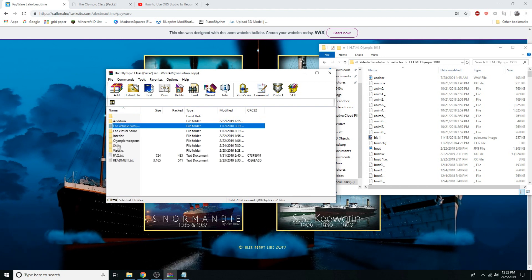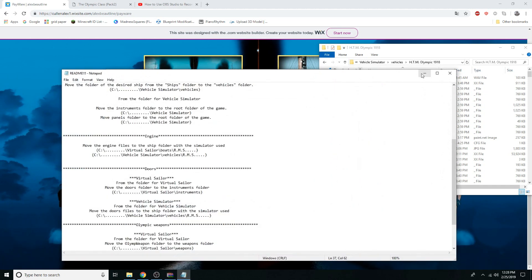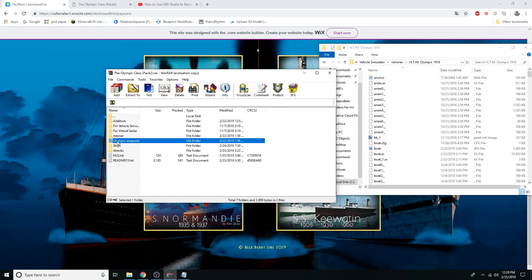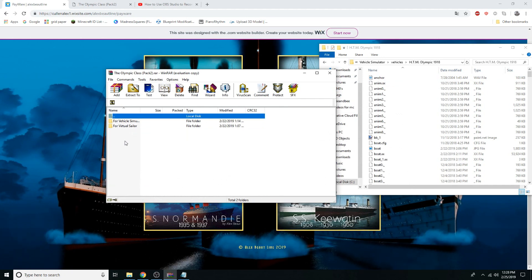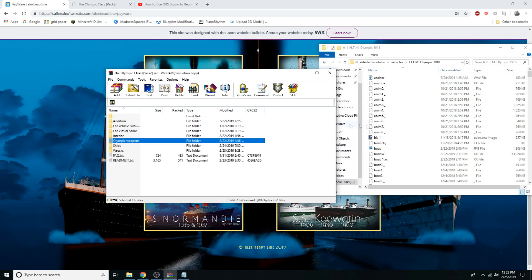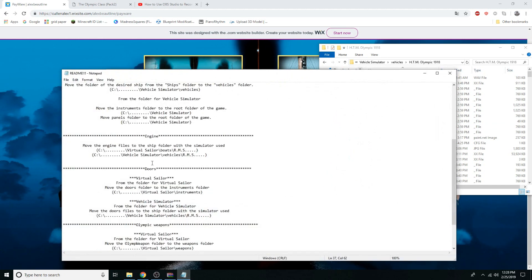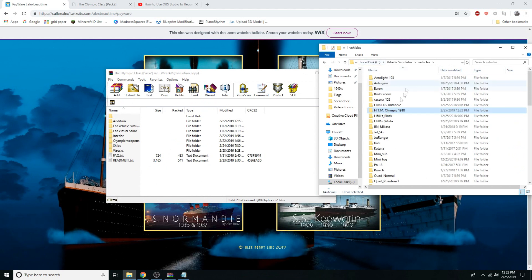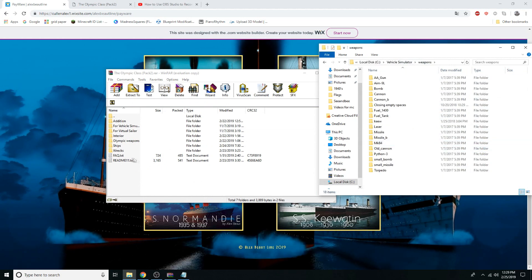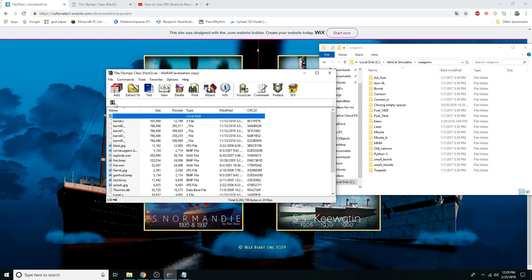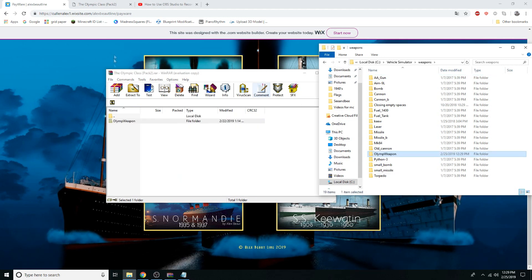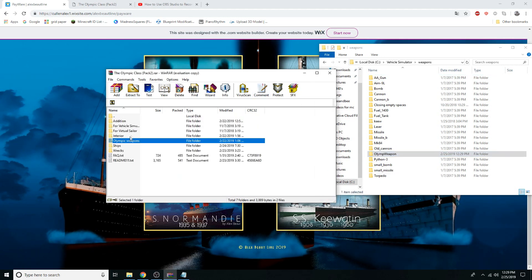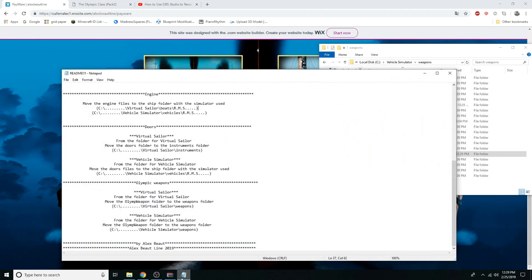For the weapons, I think this is only for the 1918 version — don't put this in 1913 because that's not going to do you any good. The instructions say to move it to the weapons folder for Vehicle Simulator. Go to the Olympic Vehicle Simulator folder and drag the weapons folder in. I think that's it for the weapons part.